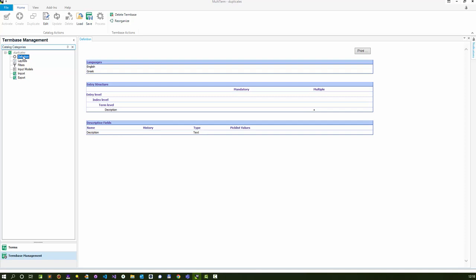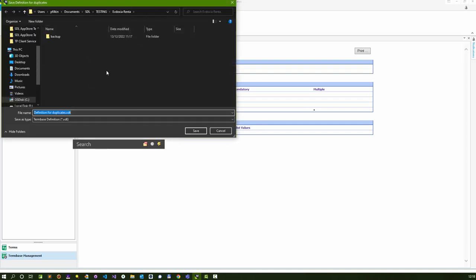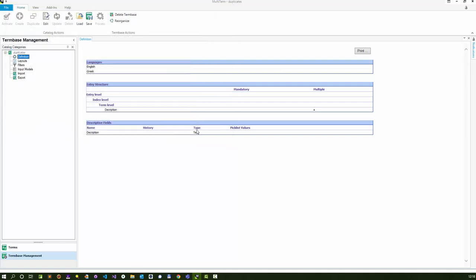I'm going to click on definition and save. I'll put this in the same folder, definition for duplicates. I'll leave the name that it's given it and I'll click on save. Now I've got that saved.